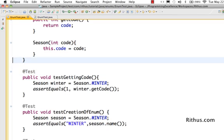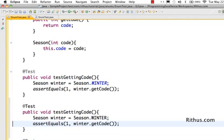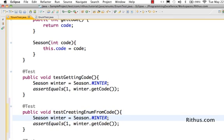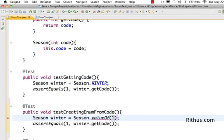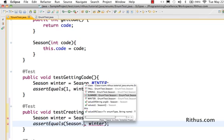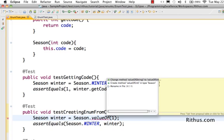Now let's try and do the reverse. What we want to do is create an enum out of the code. So I want to be able to say season dot value of 1, that's the code, and I would want to assert that the winter equals season dot winter. Here 1 is the code for winter, so I would want to pass in season dot value of 1 and get the appropriate winter back.